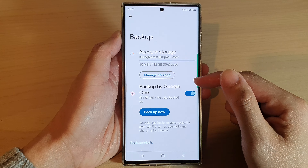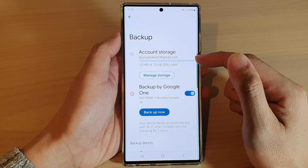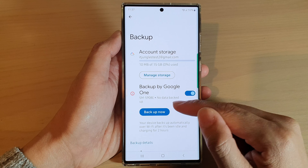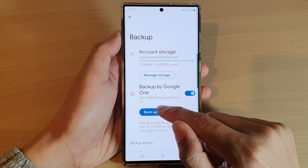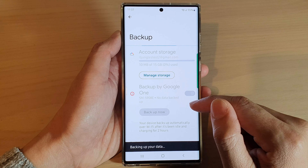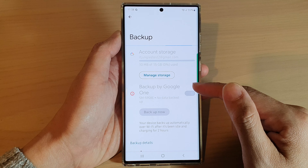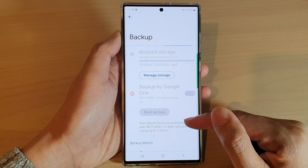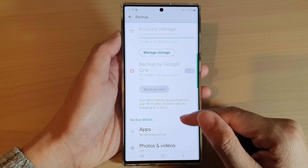And once it is turned on, you can choose the account that you want to use for backup, and then tap on Backup Now. This will allow your phone to immediately perform a backup of the data to Google Drive.